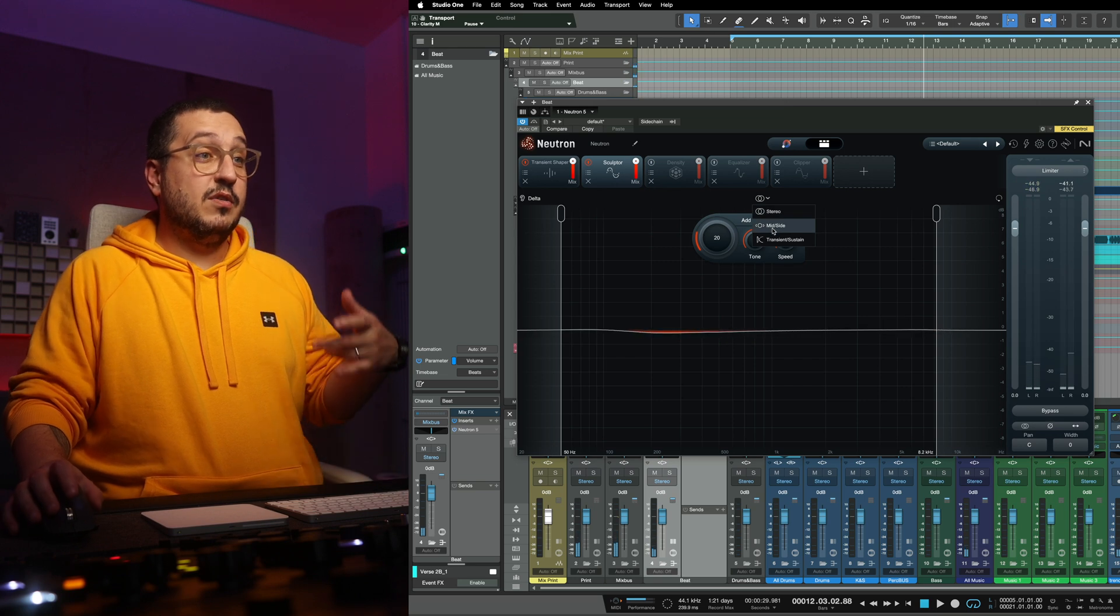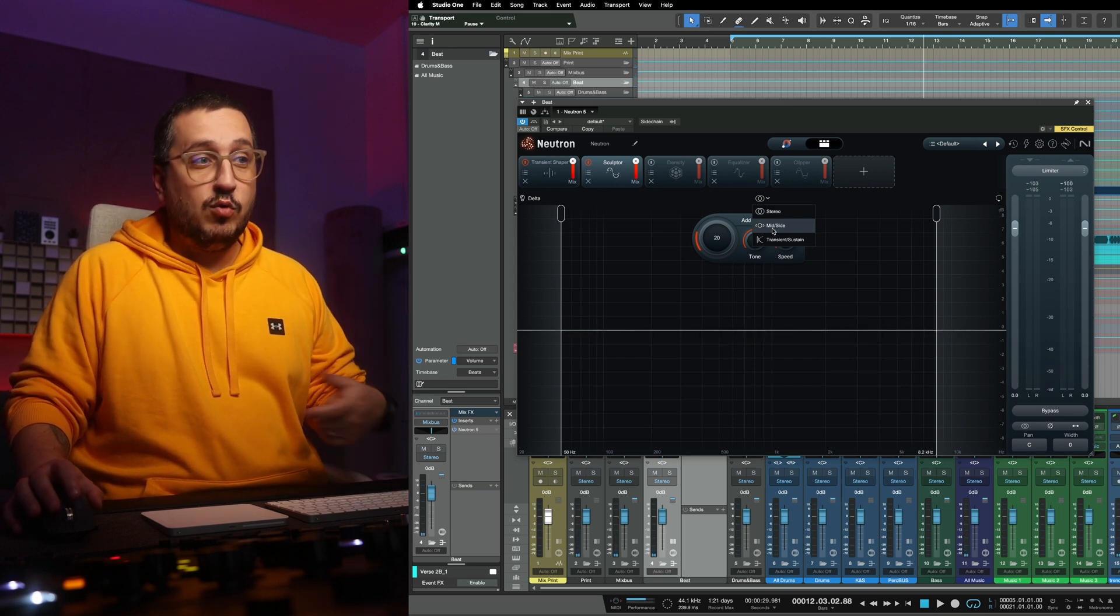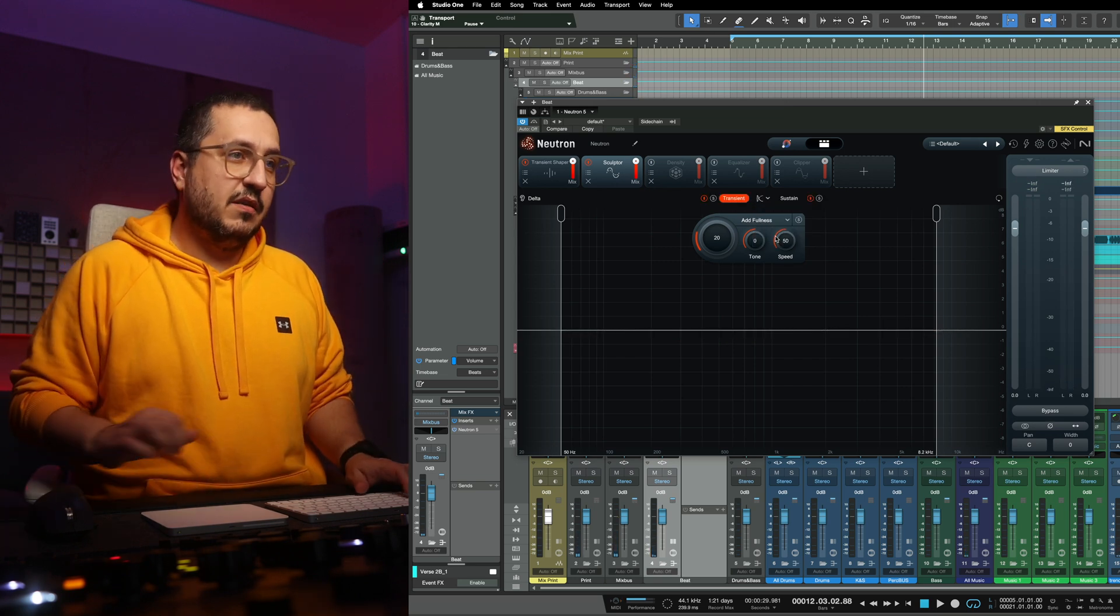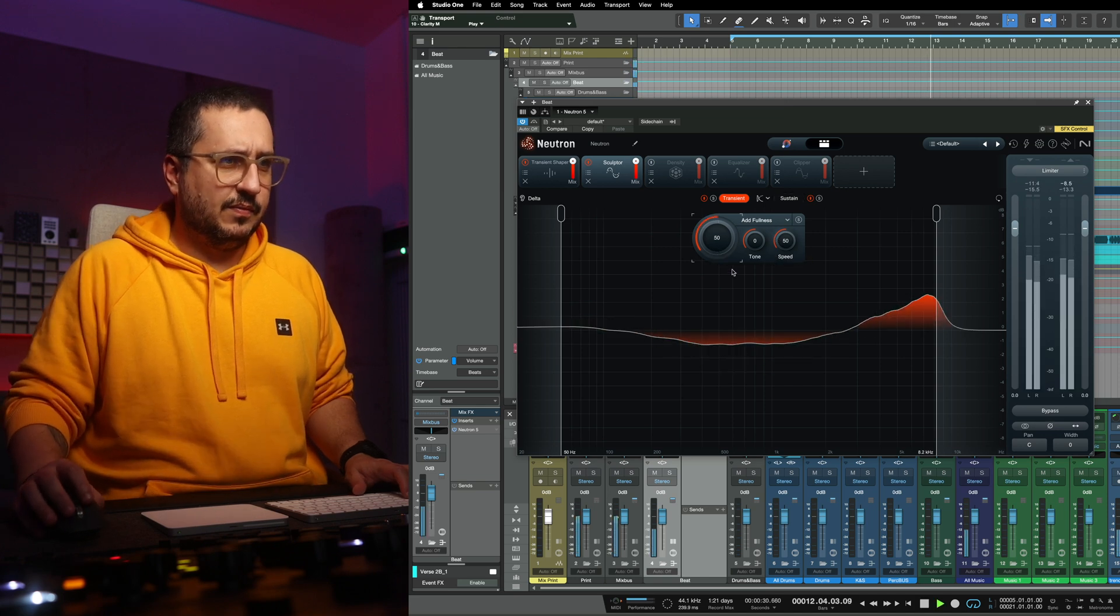Now we can use this in transient sustain mode. I love transient sustain mode.